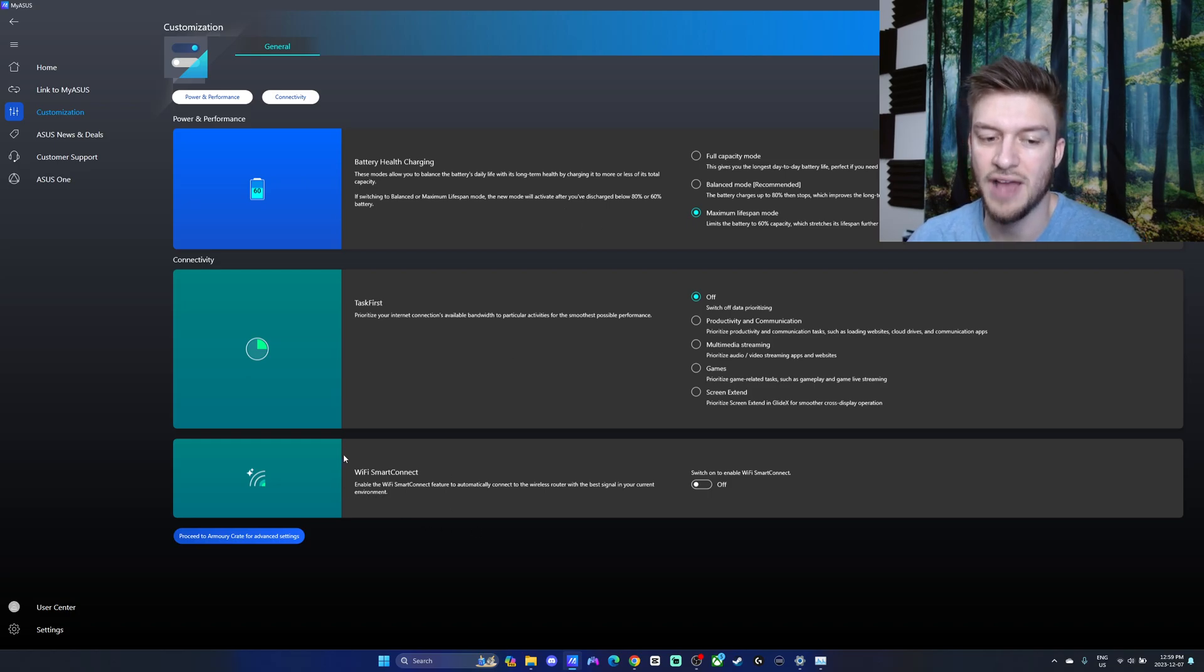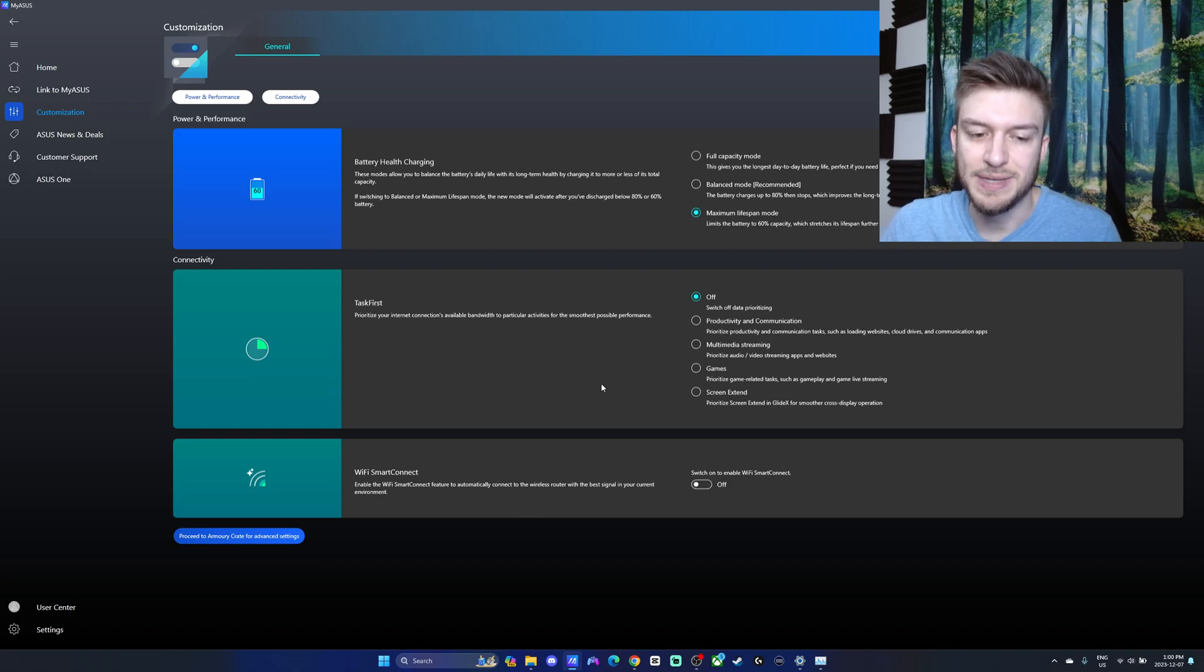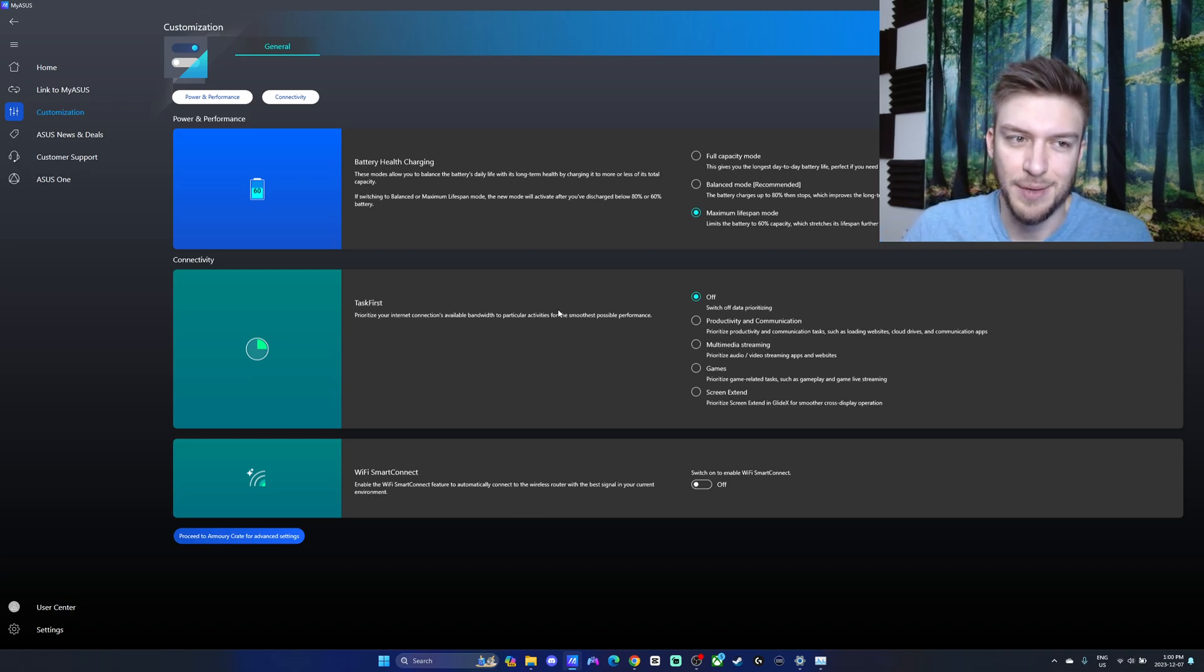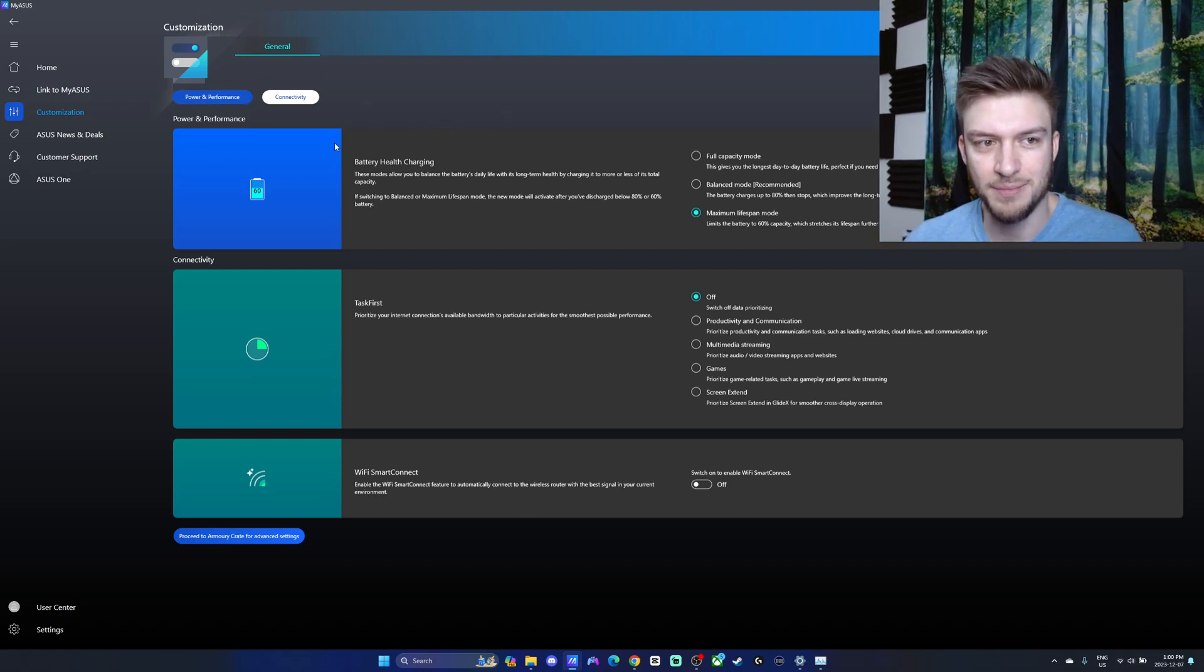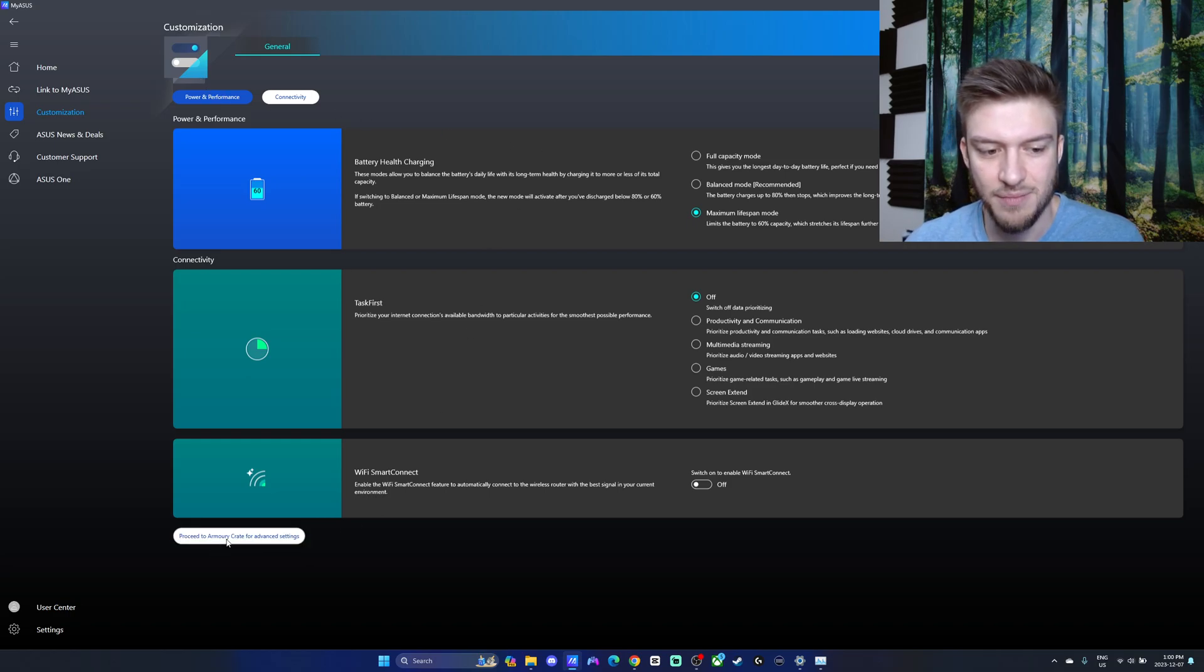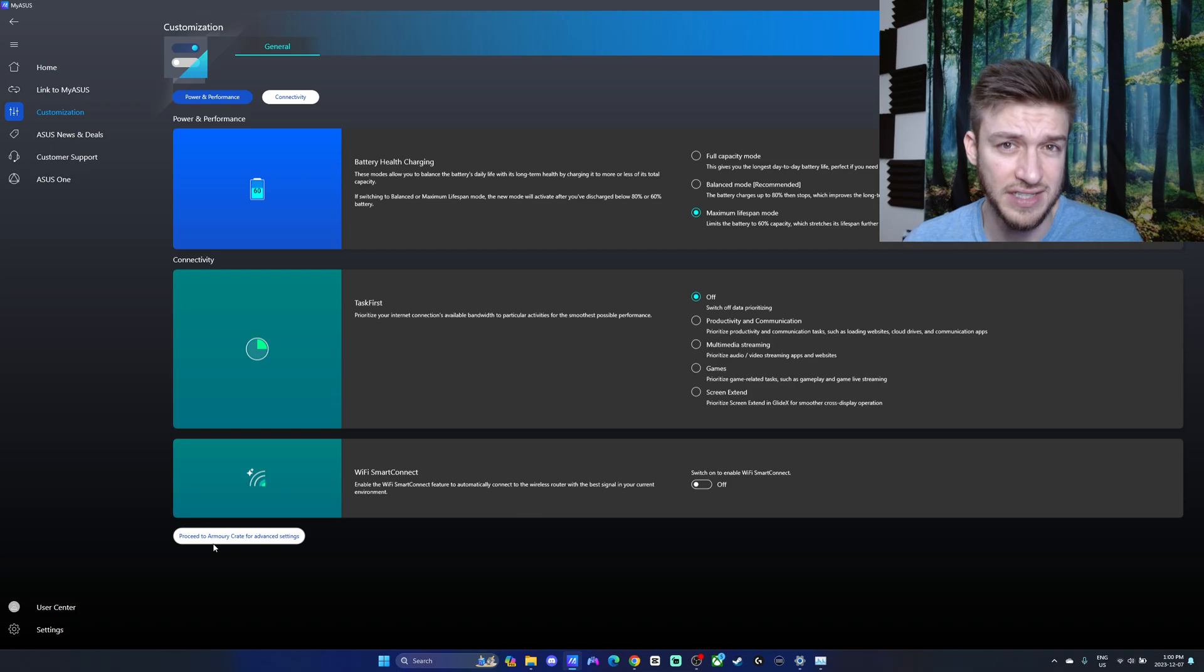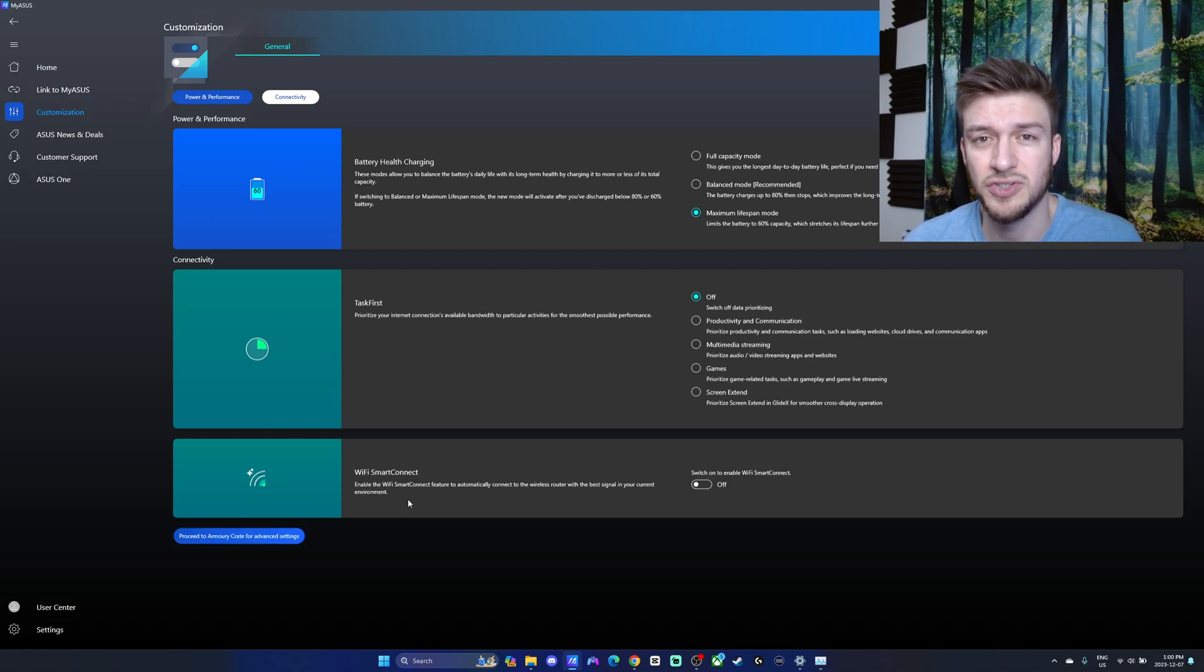There's this little Wi-Fi smart connect to automatically connect to the wireless router with the best signal in your current environment. You can also just leave that off. There's power and performance options here under customization if you just click right there. But you can also go to the Armory Crate. I also have a video on that if you're curious on some different options you can also mess around with.